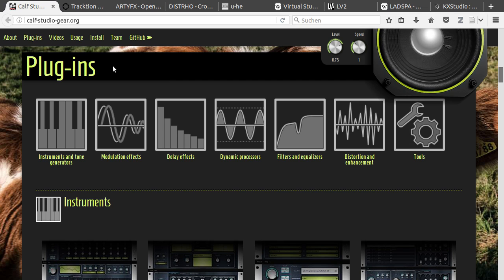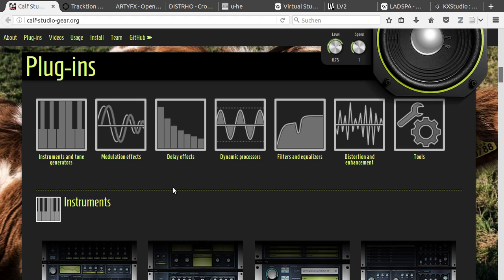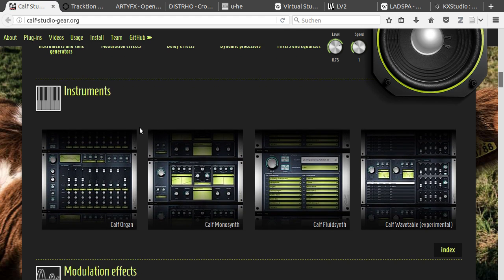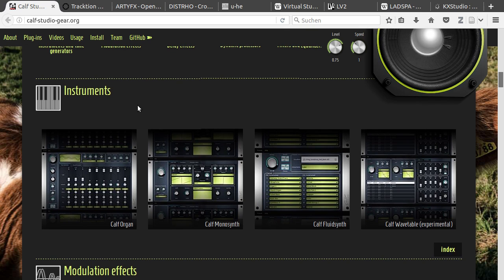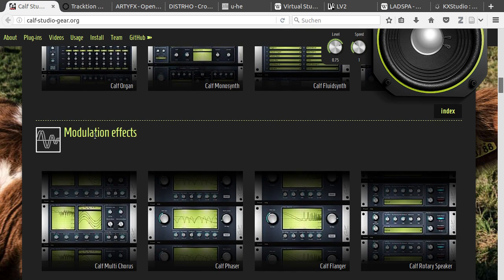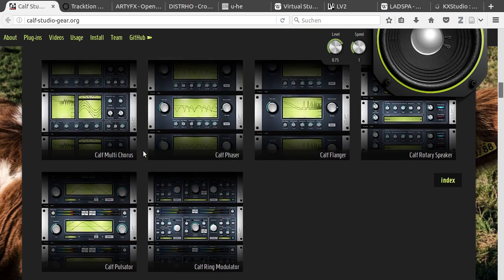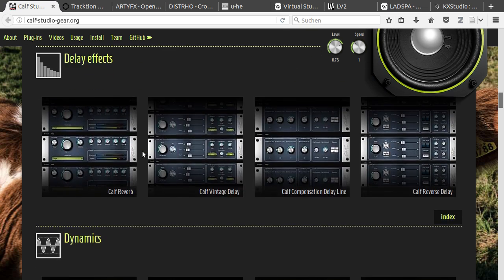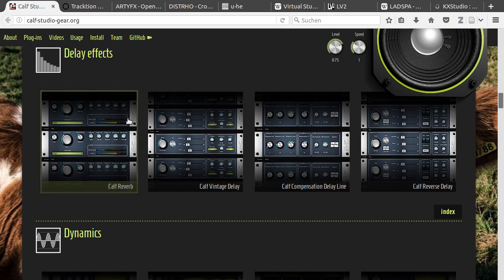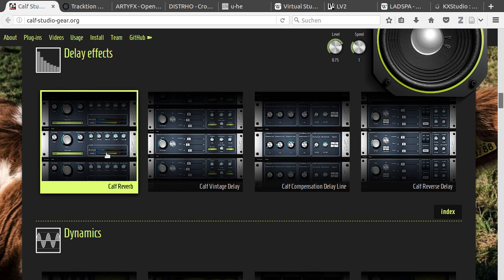The first page you can see here is Calf Studio Gear. They have plenty of different plugins, for example instruments, modulation effects and so on. And as you can see they have really nice user interfaces.